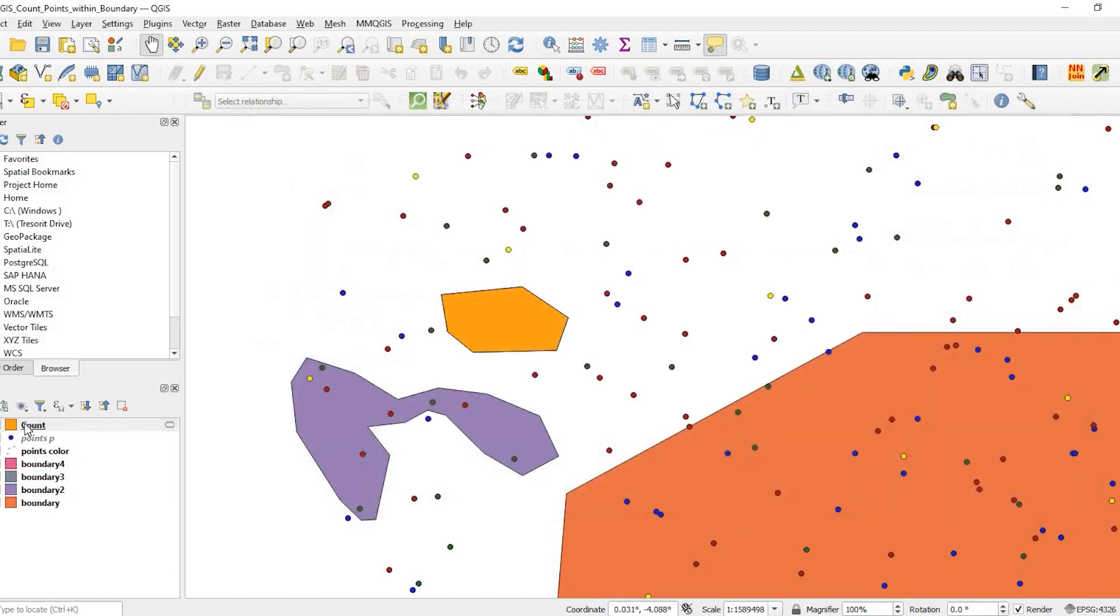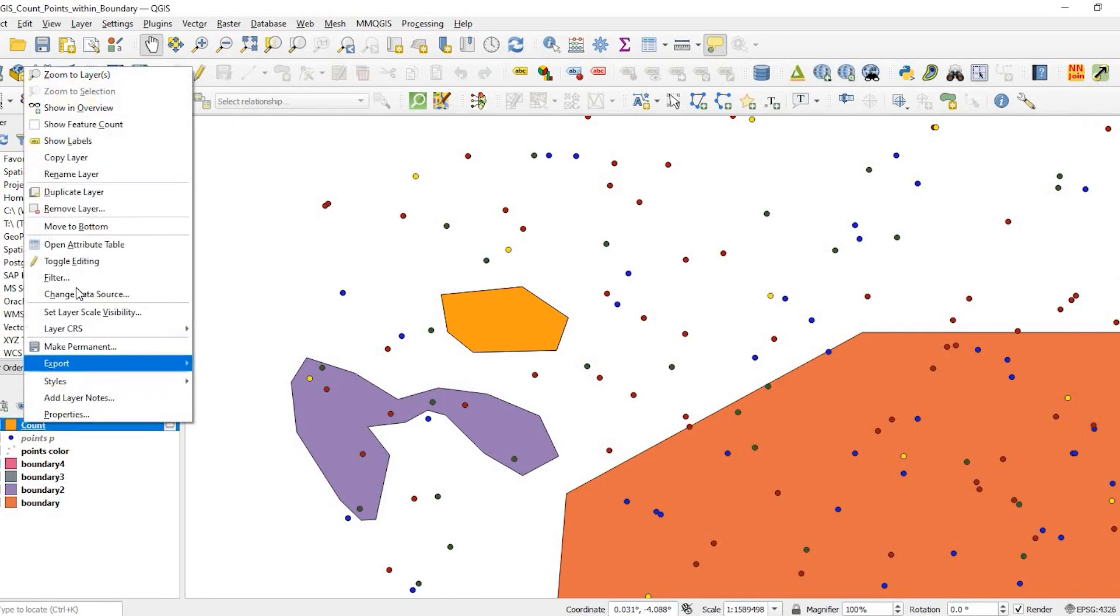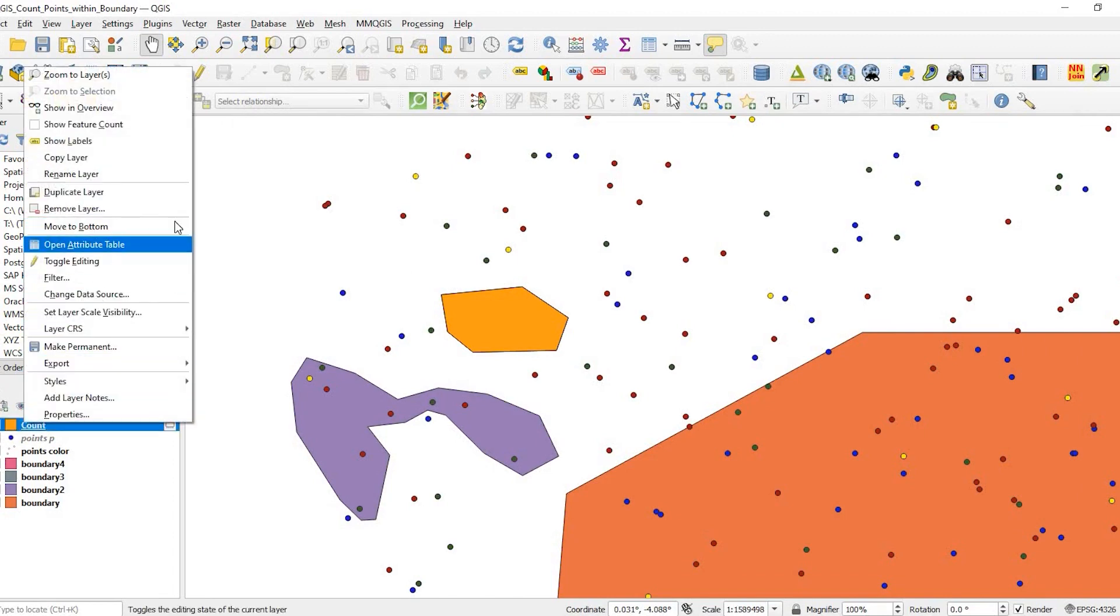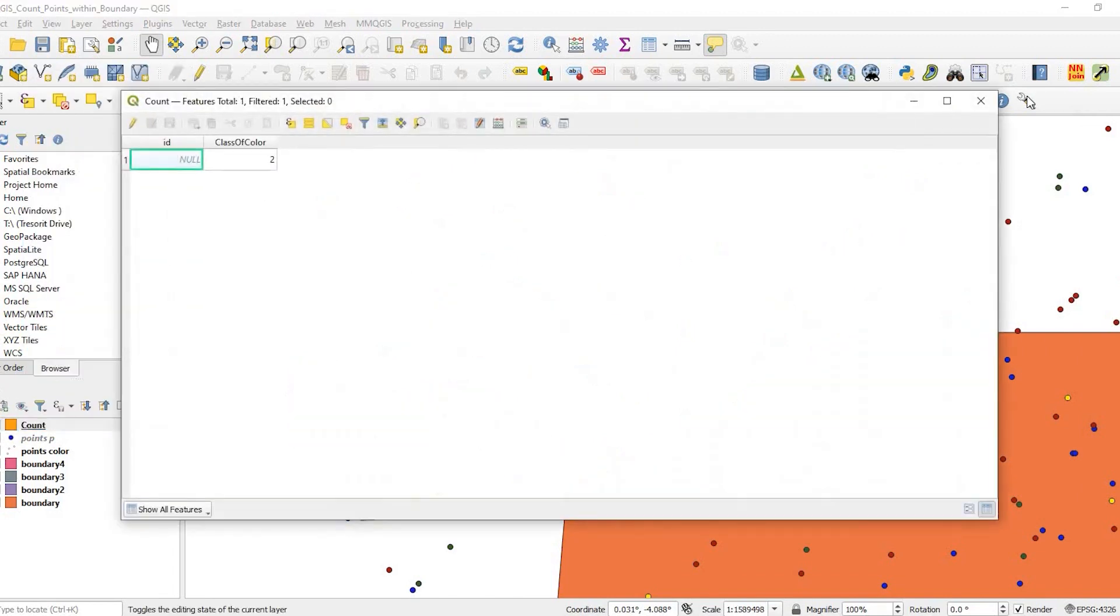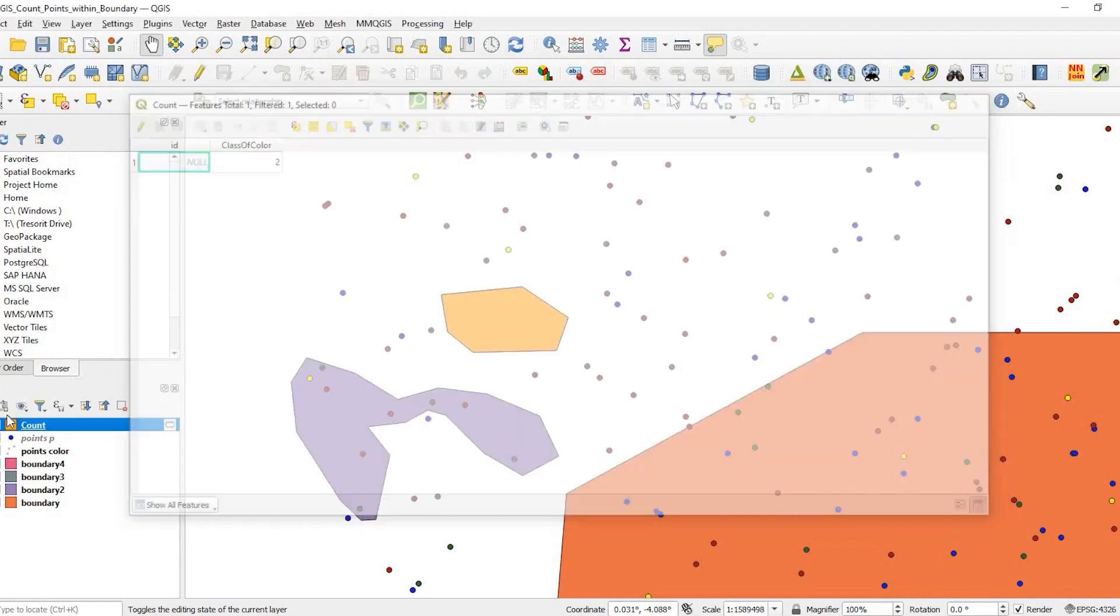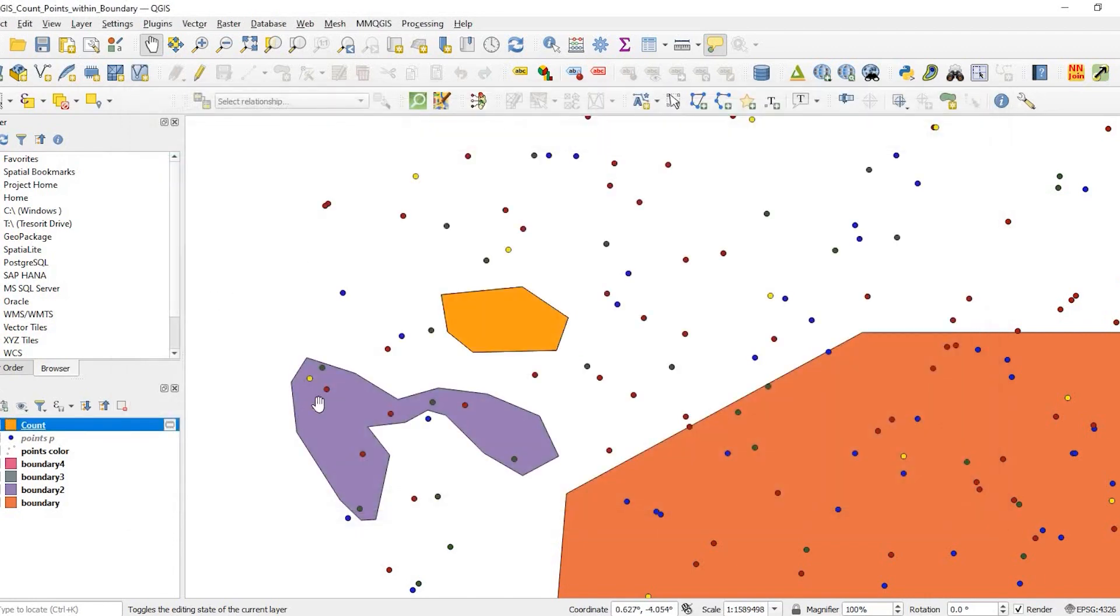If I run that and open up the attribute table, it says two. So that is correct. Just to show again, we just have red and blue. Those are the two color classes within that boundary.